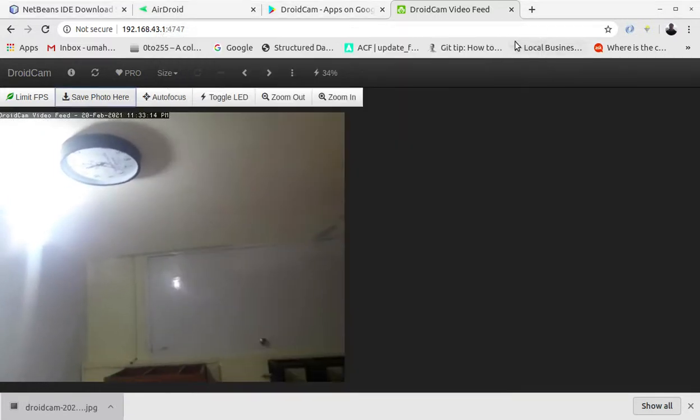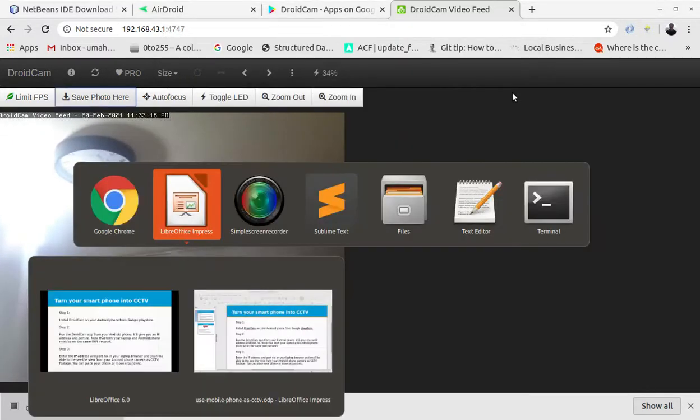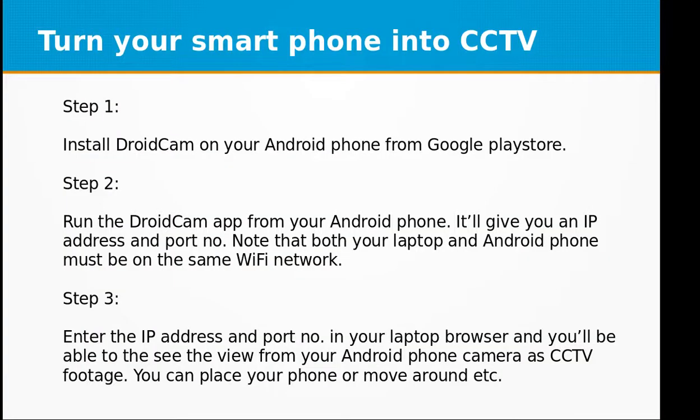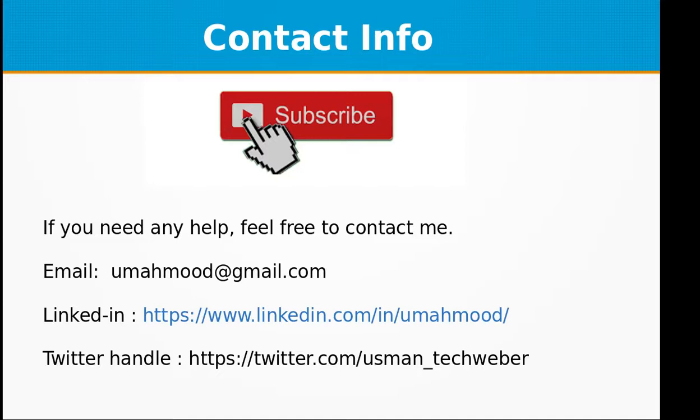I hope that you have enjoyed this video. If you like this video, don't forget to subscribe to my channel. You can always contact me at my email address umahmood@gmail.com, you can visit my LinkedIn profile or my Twitter handle. See you next time with a new topic.